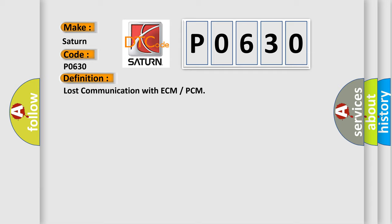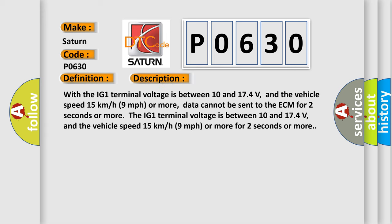And now this is a short description of this DTC code. With the IG1 terminal voltage between 10 and 174 volts, and the vehicle speed 15 kilometers per hour or 9 miles per hour or more, data cannot be sent to the ECM for 2 seconds or more.